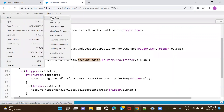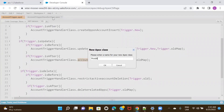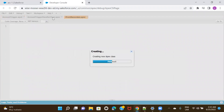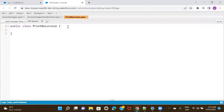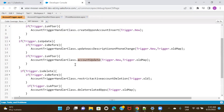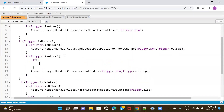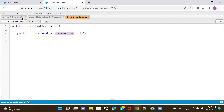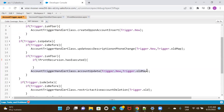I'll go ahead and create a class first — let's call it EventRecursion. Over here, I will create a Boolean variable, let's say hasExecuted, and give it a default value of false. Let me save this. Now let's go to the trigger — the moment this method is getting called, I want to put a check before this method is called using this class name and the false check on this particular variable.